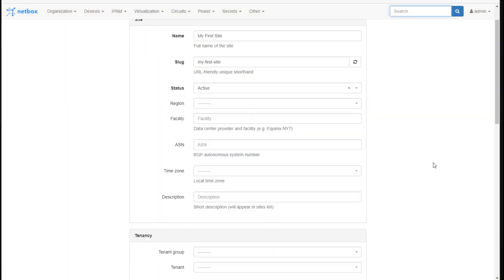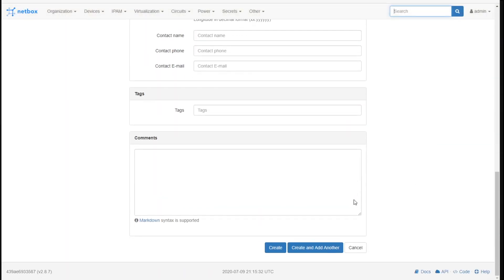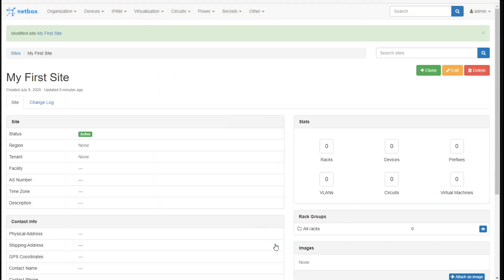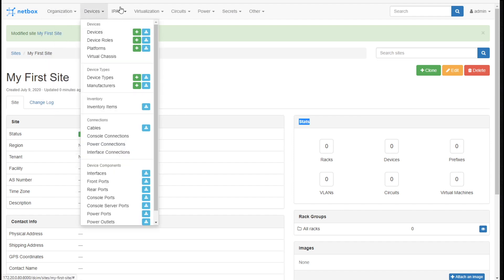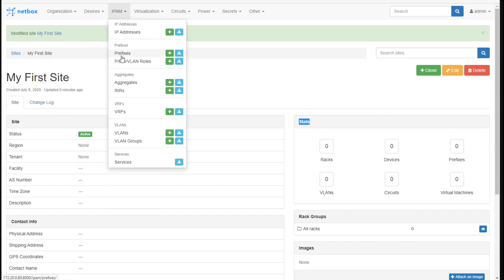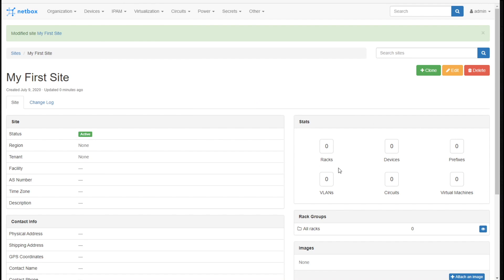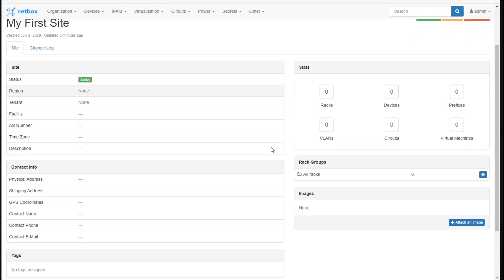So we're back at the site. I want you to go down and click Create, and boom — you get the site perspective. This is why the site is the ultimate container: over here on the right-hand side you see the stats — the racks that are assigned, the devices that are assigned, the prefixes that are assigned. And if you go up here, there's your racks, there's your devices, there's your prefixes. All of those things show up on a report right here.